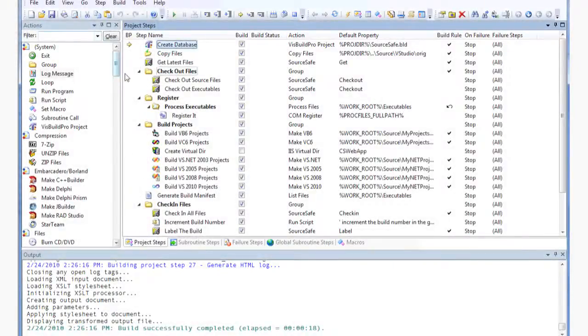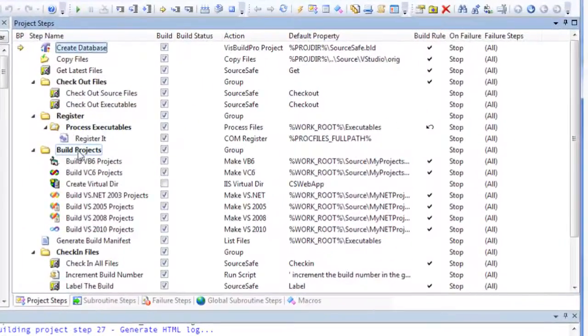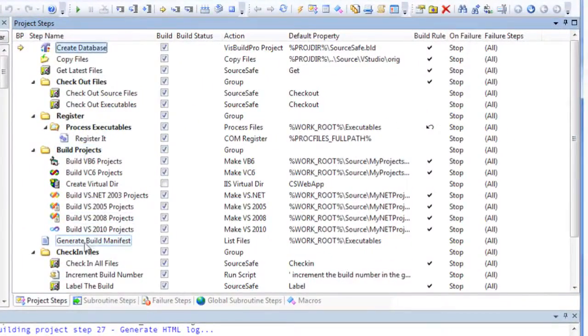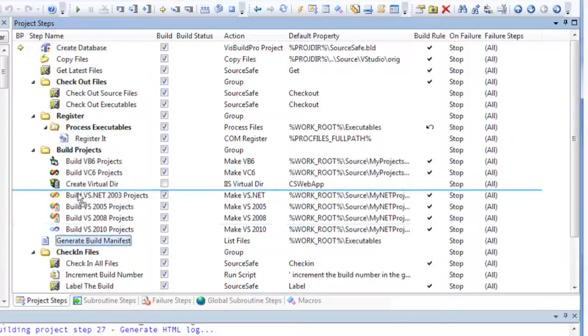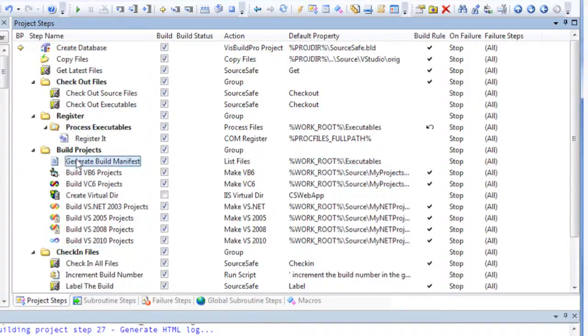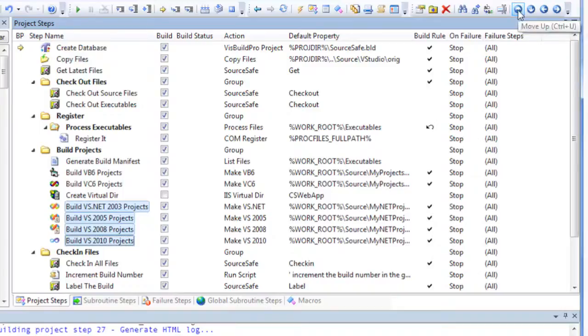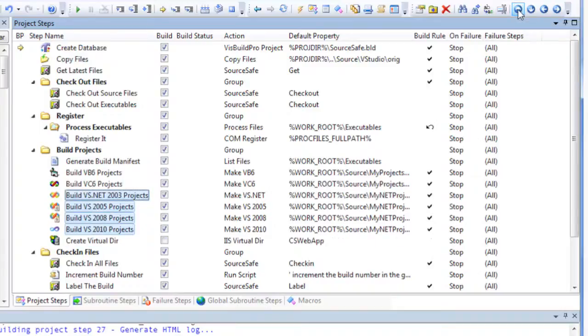The Step Panes are used to manage all the steps in the project. The Project Steps pane defines the main build steps. Steps can be rearranged via drag and drop, toolbar buttons, and keyboard shortcuts.